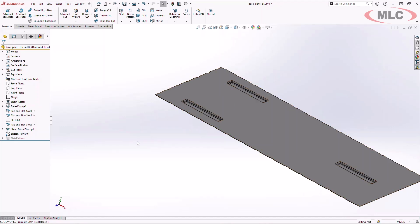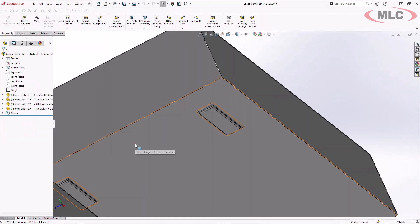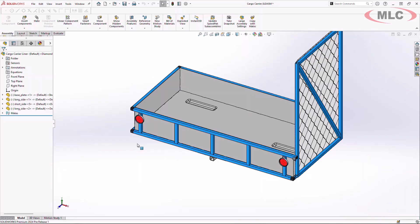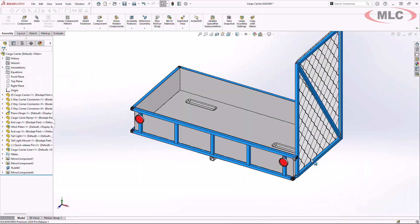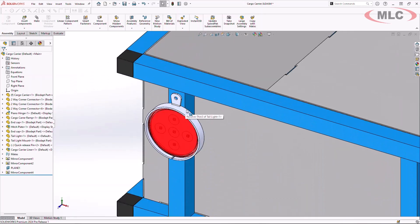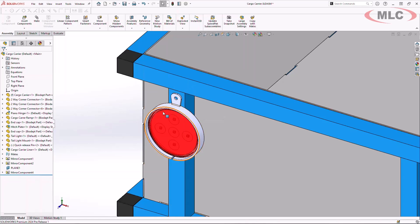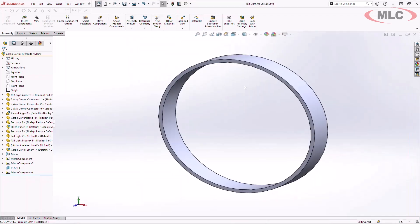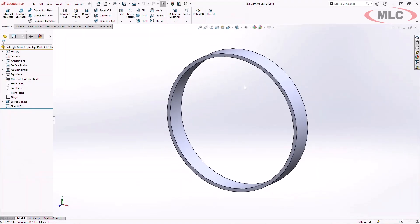Now as we build this, let's take a look at other functionality that is new for SOLIDWORKS 2024. Inside my cargo carrier assembly, I have these bezels for my light fixtures. New for SOLIDWORKS 2024 is an updated interface to create rip corners on cylindrical components.